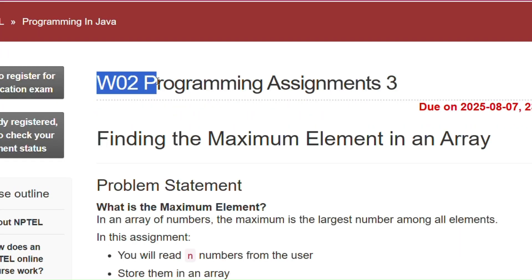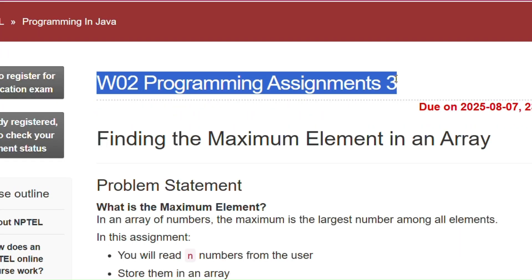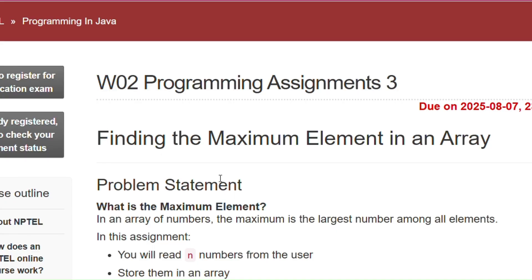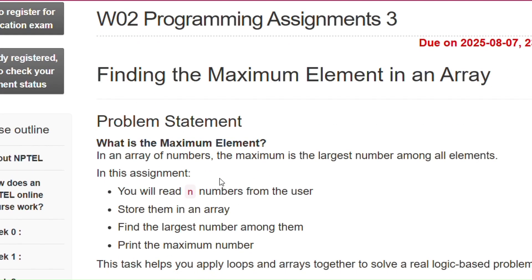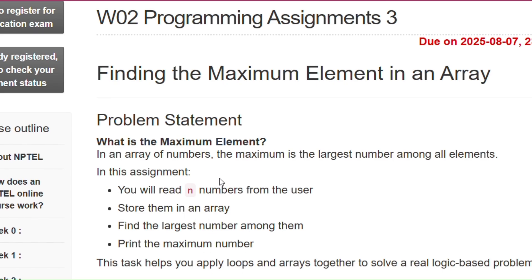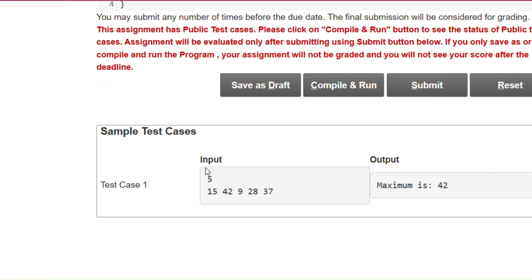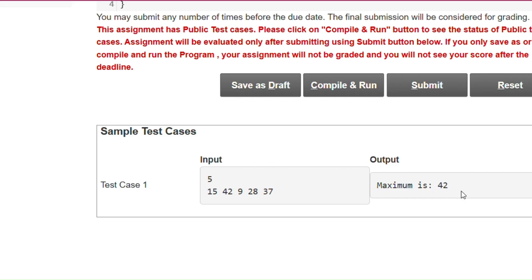Now coming to programming assignment 3 of week 2 of the course Programming in Java. In this assignment we have to find the maximum number in an array. The input is 5, meaning there are 5 elements in the array, and the maximum element in the array is 42, so we have to print 42.